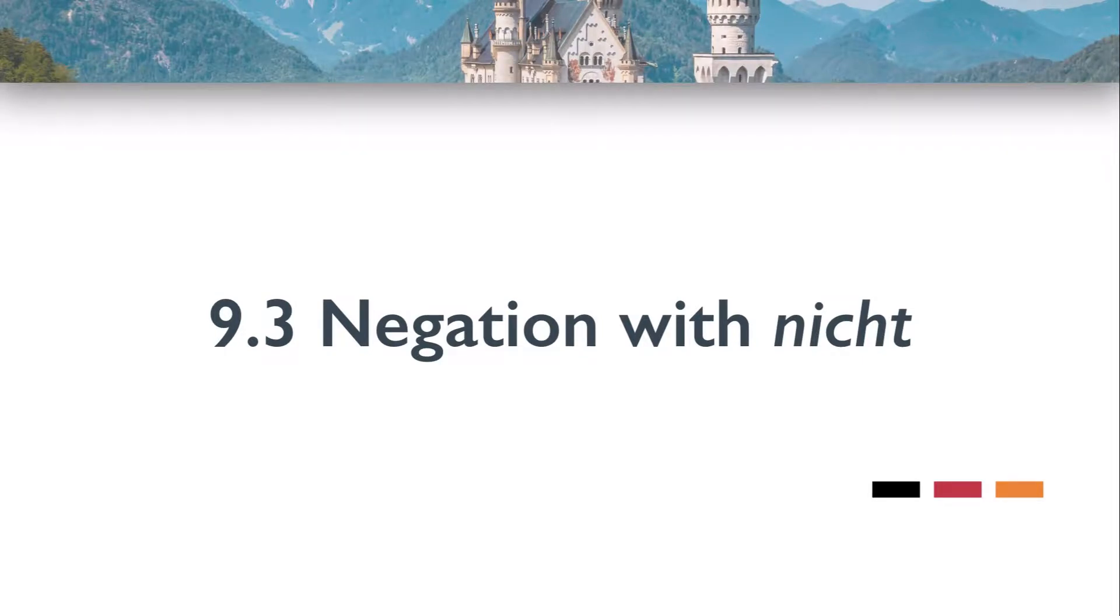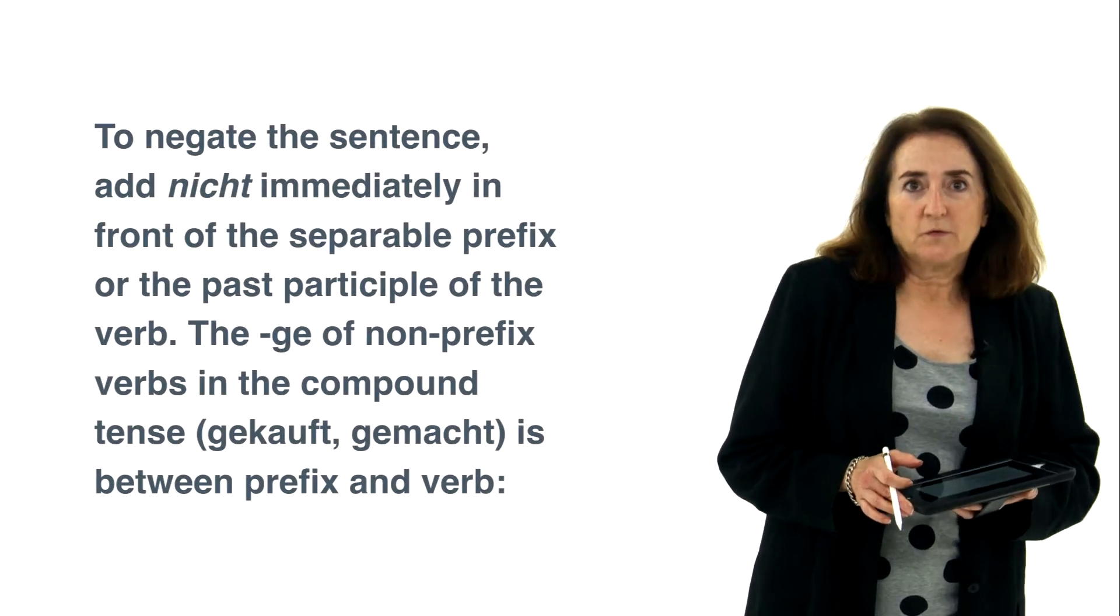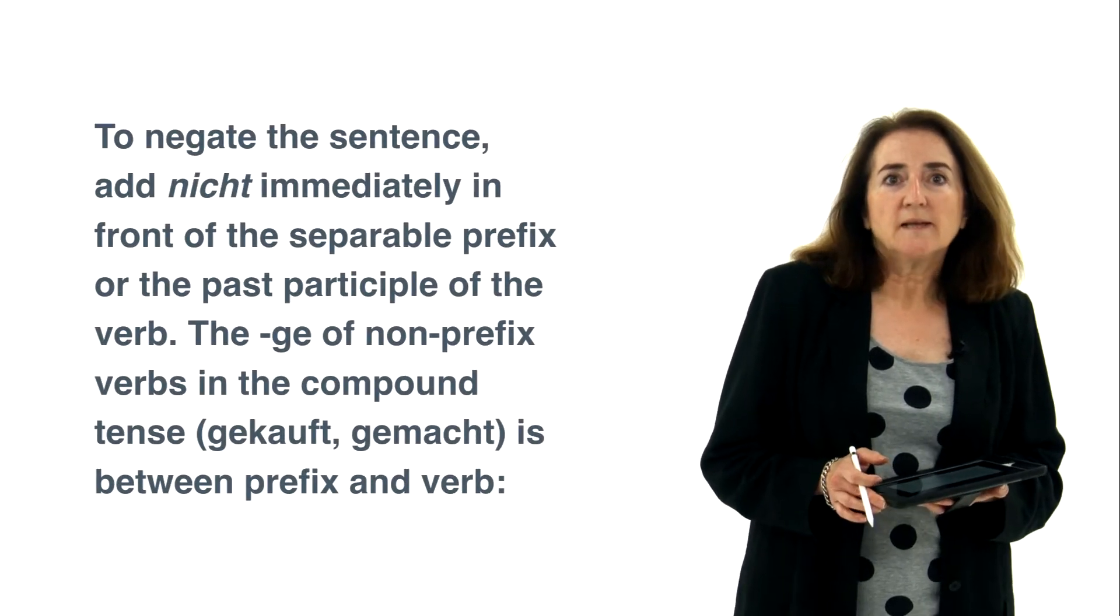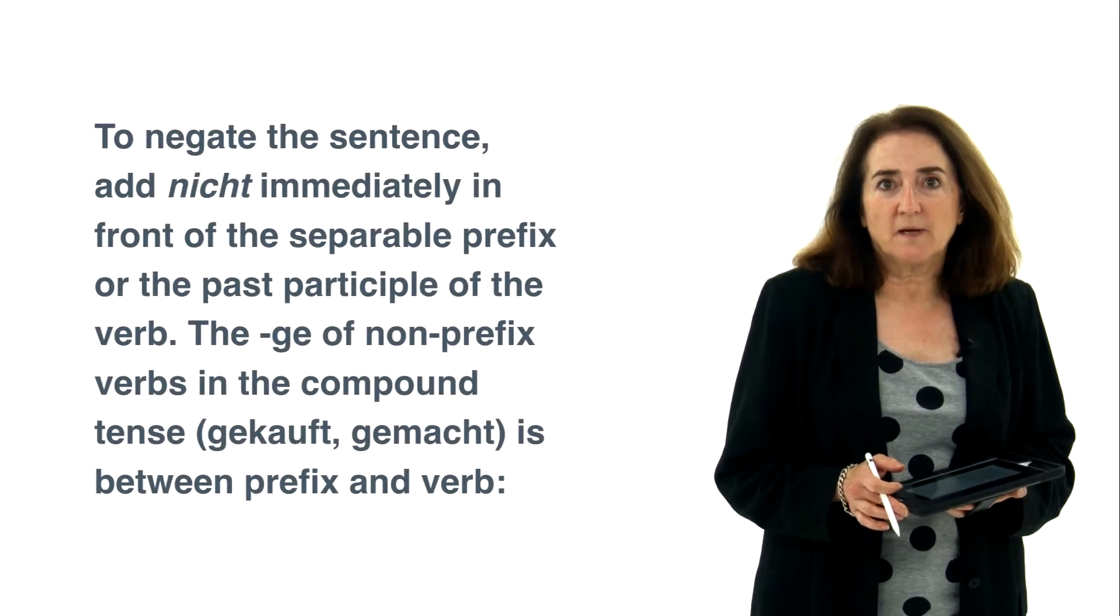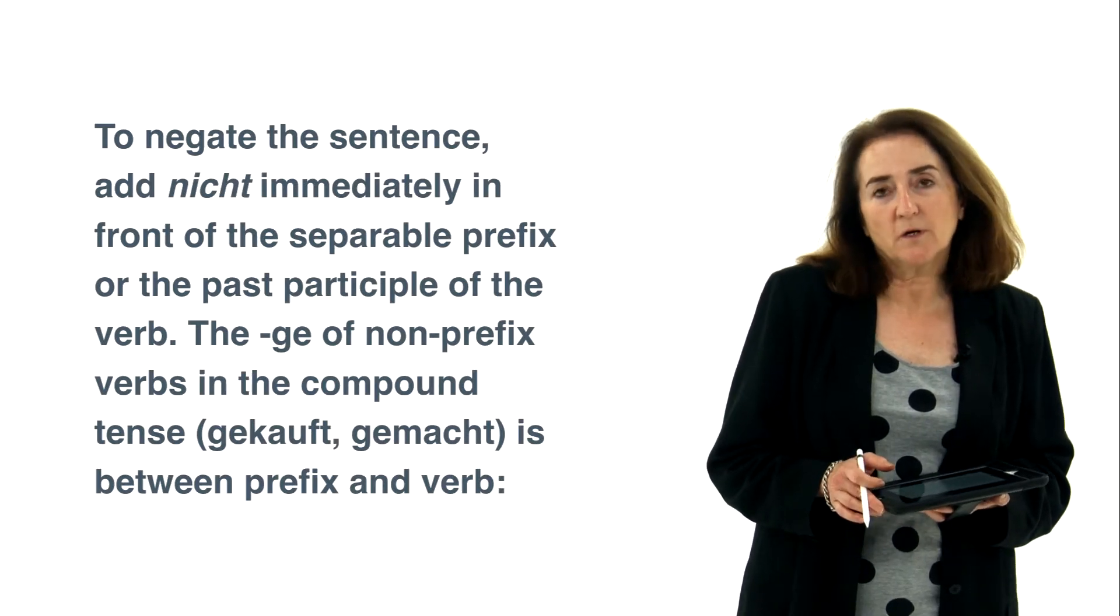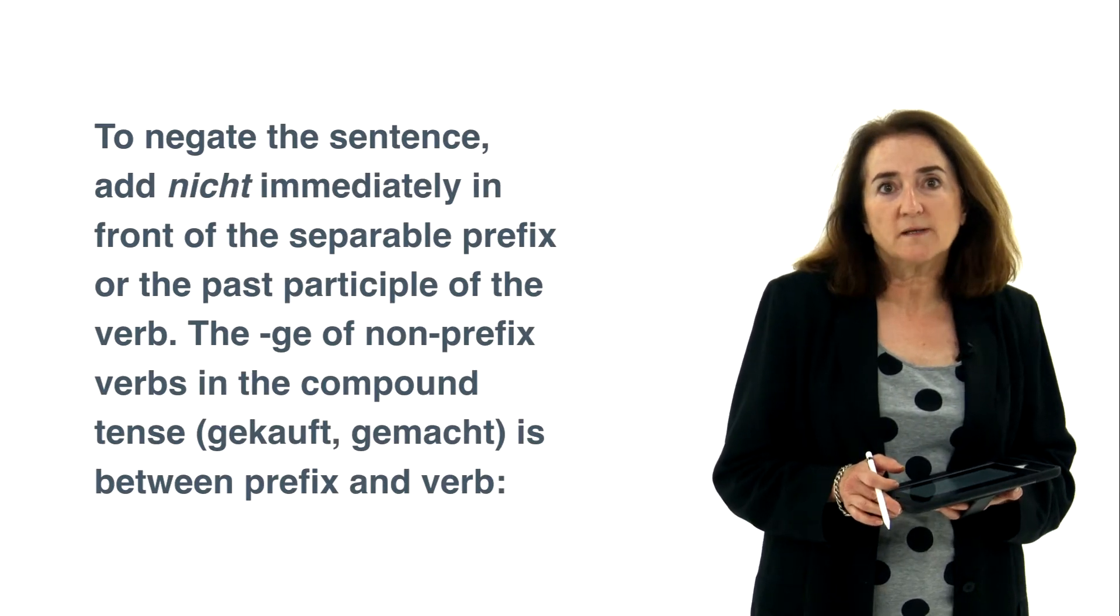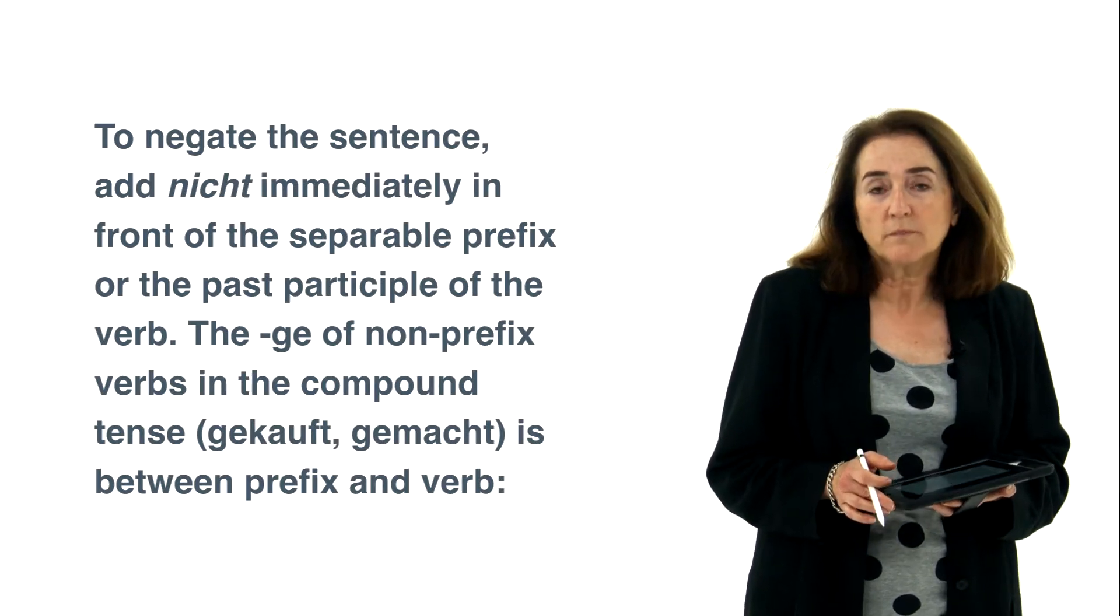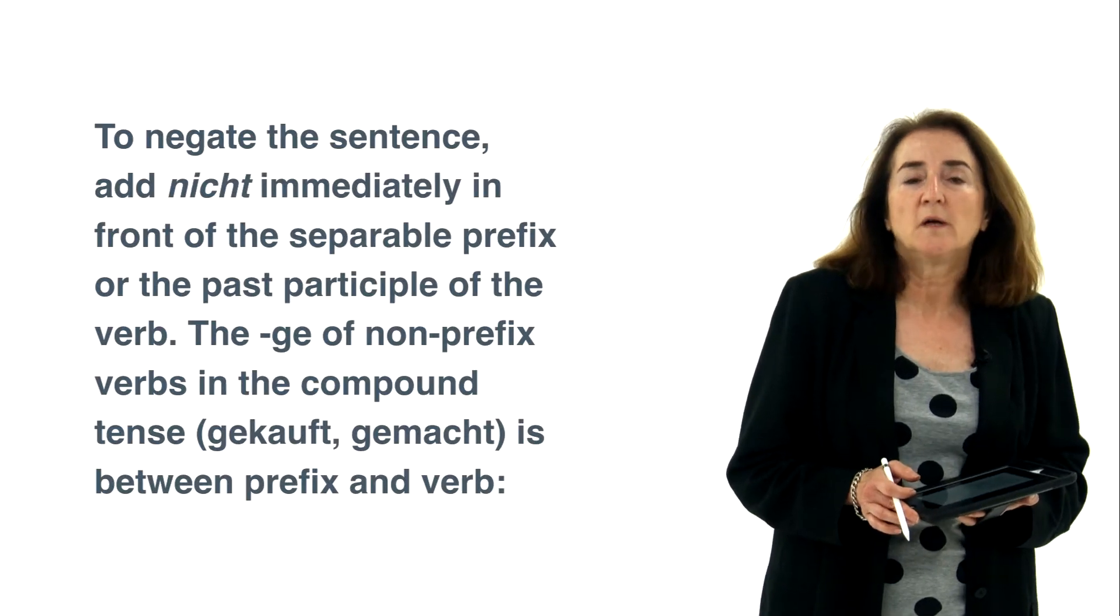Negation with nicht, which we will need to use to negate. So to negate the sentence, nicht is placed immediately in front of the separable prefix or the past participle of the verb.